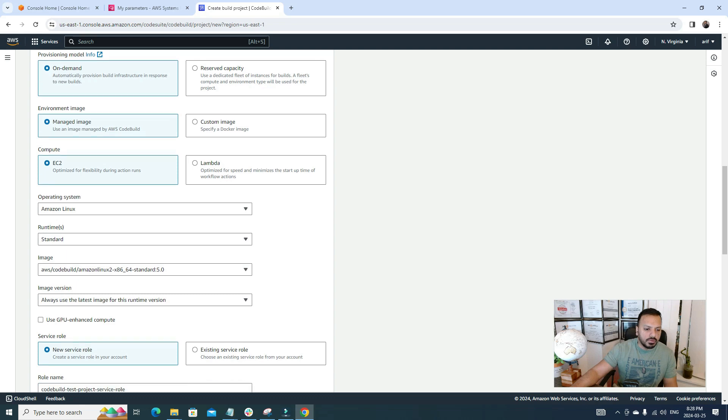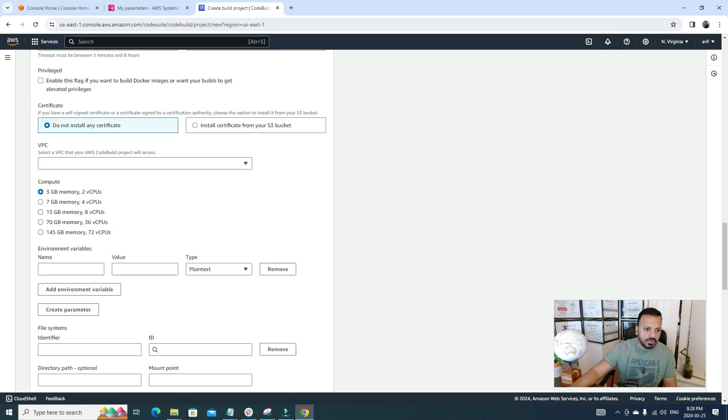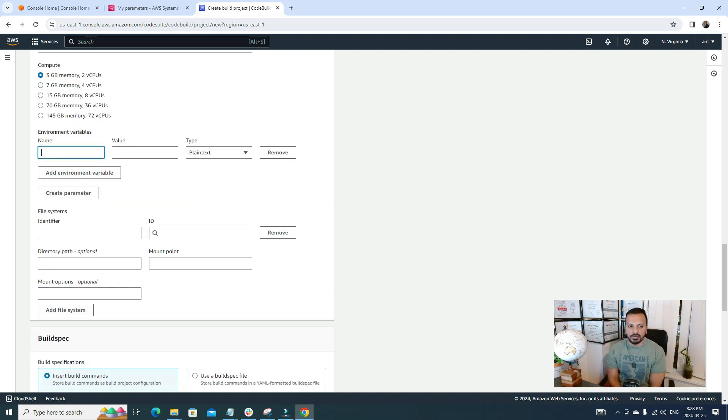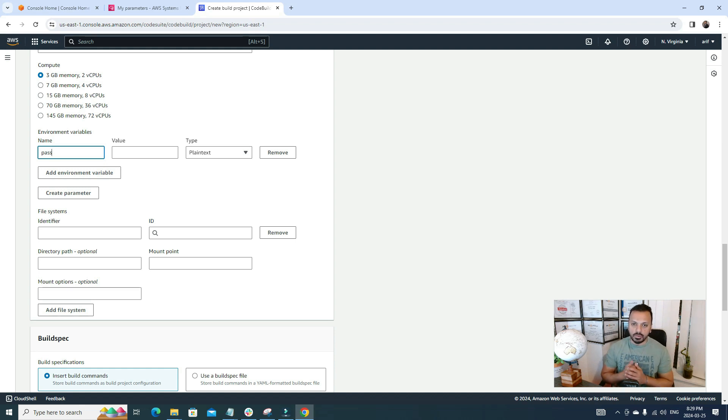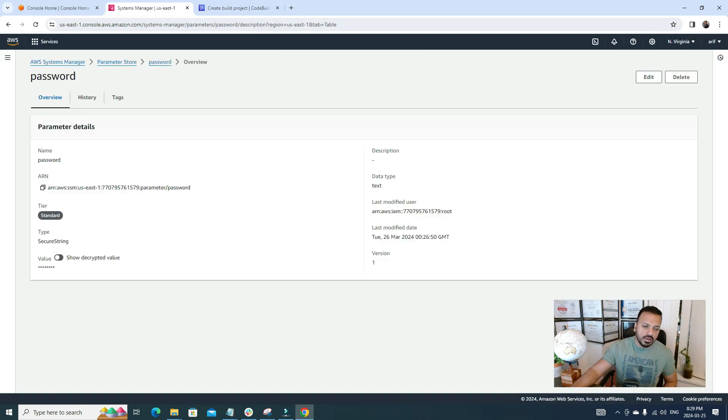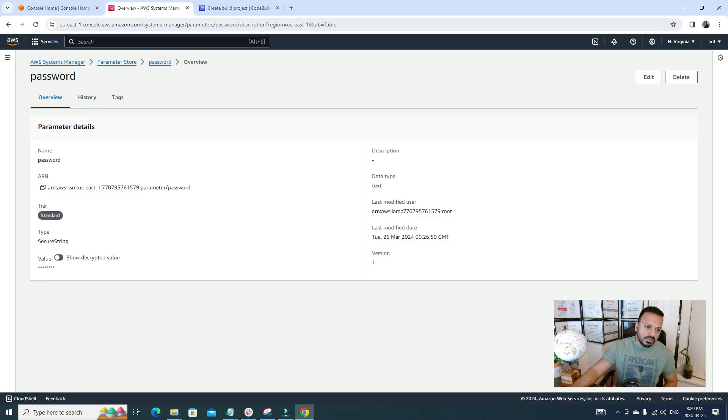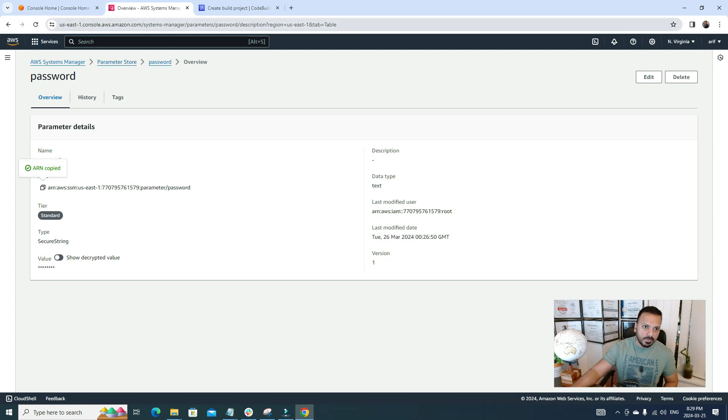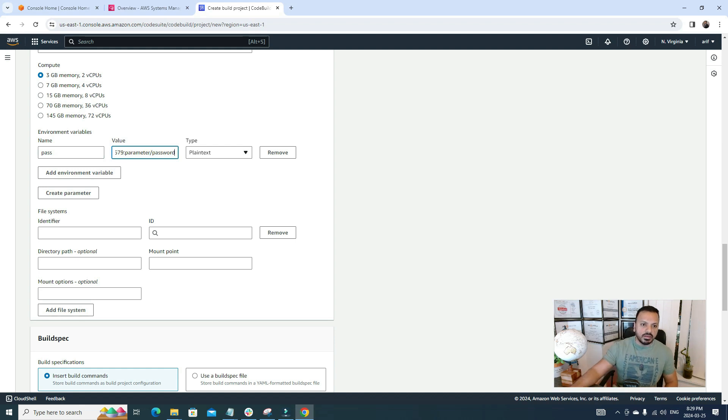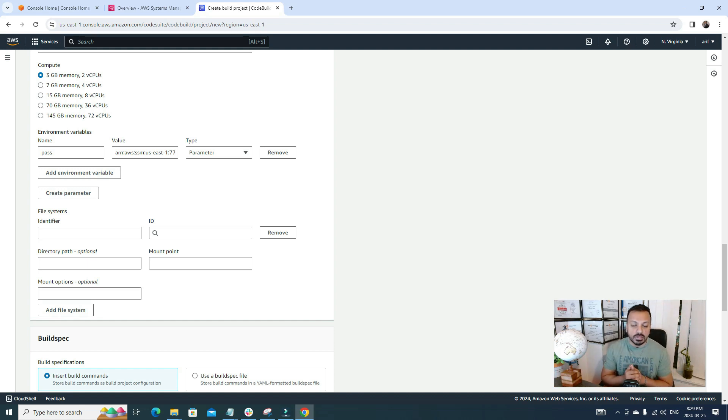Everything's gonna be default for this video. The place that I really want to show you is the environment variables. In your code, maybe you're passing a variable named as Password or Pass, and now we need to pass the value. So now what you can do, we can go back to our Parameter Store and go to this Password parameter. Here you see even the value is encrypted because we used a SecureString. From here we can just simply copy the ARN of this parameter.